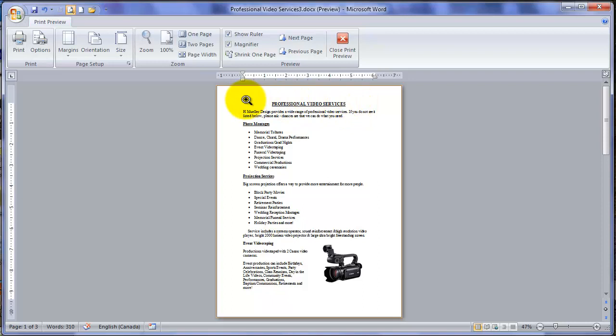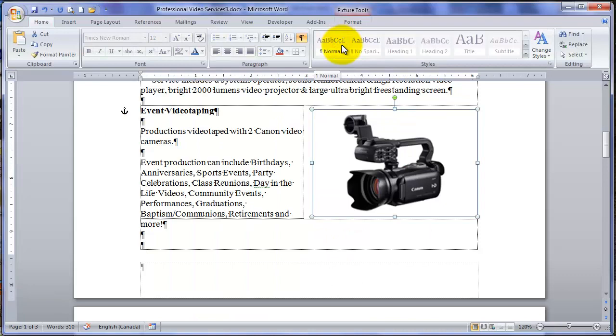And I think it looks quite nice. Because this photo clearly adds to the document. When you've done viewing your document in print preview, again on the ribbon simply click close print preview. We're back to normal.